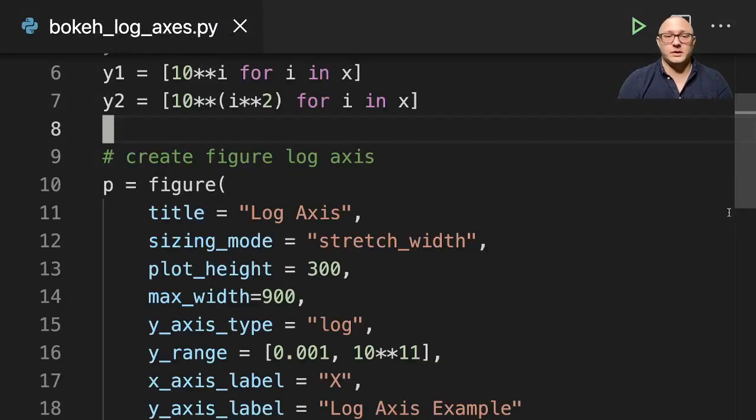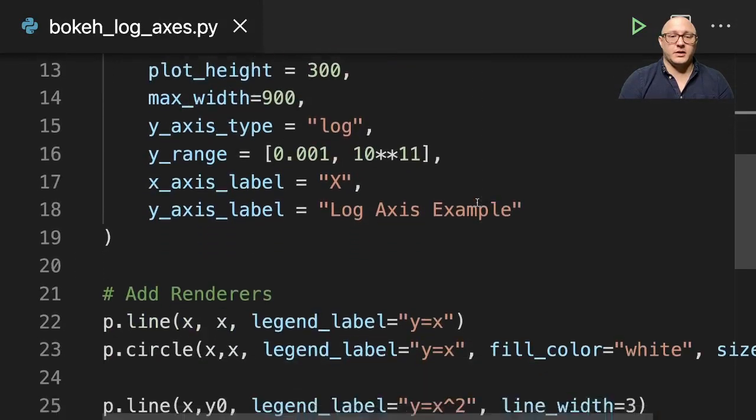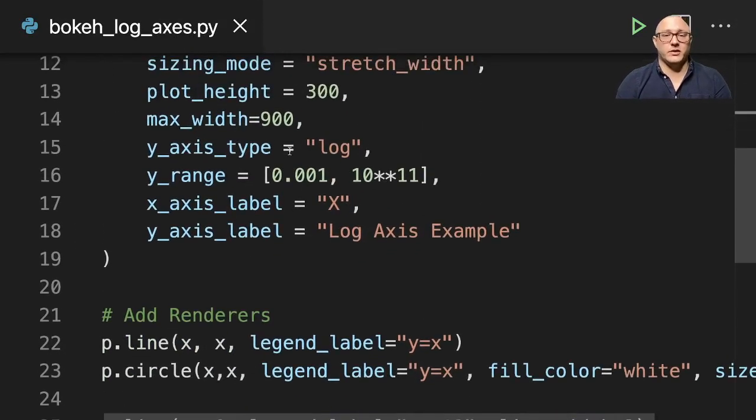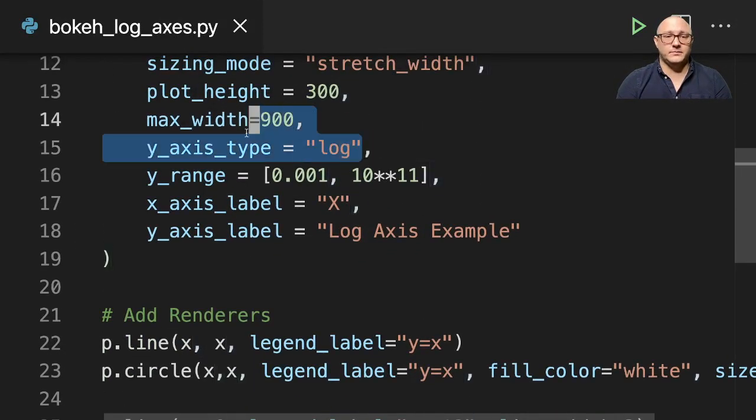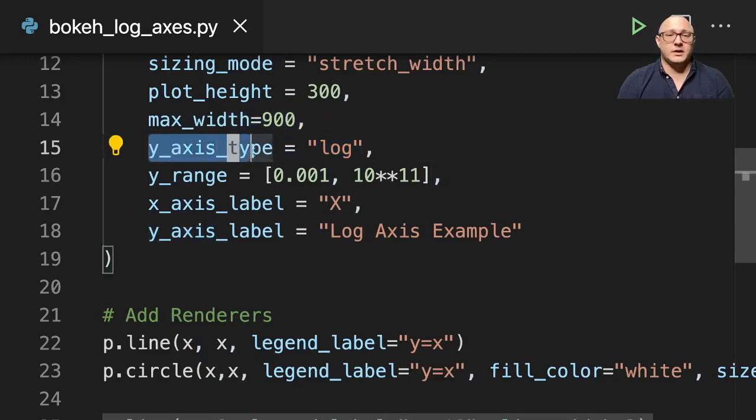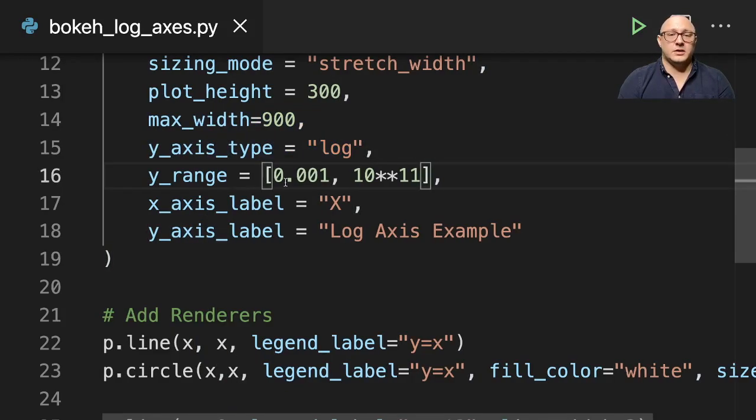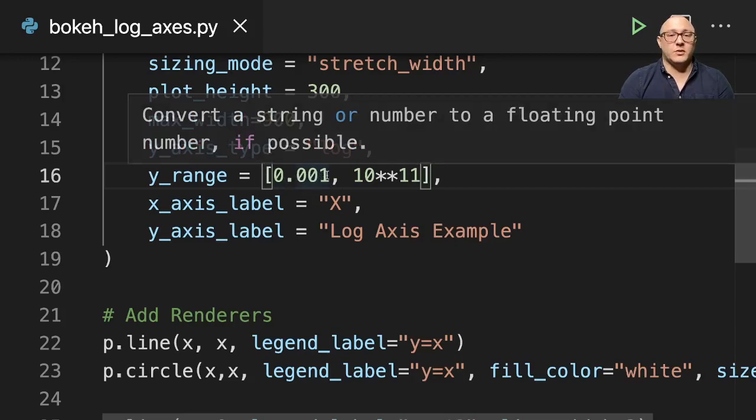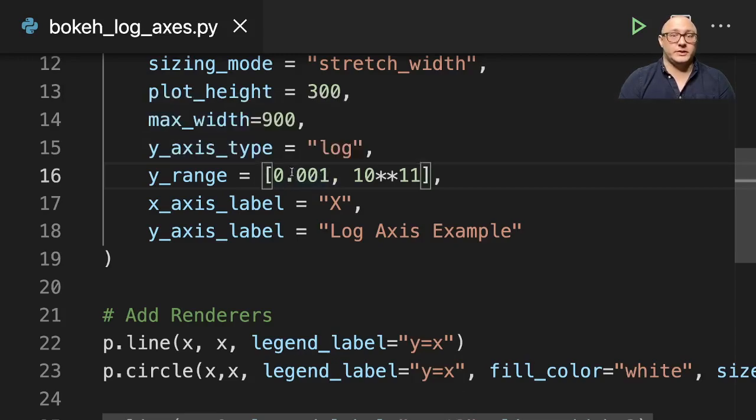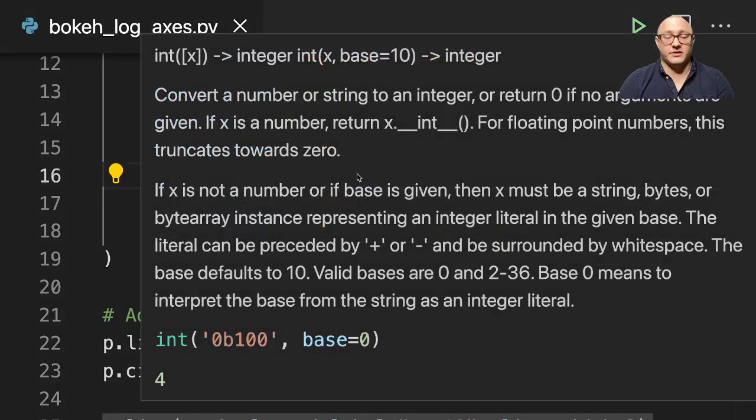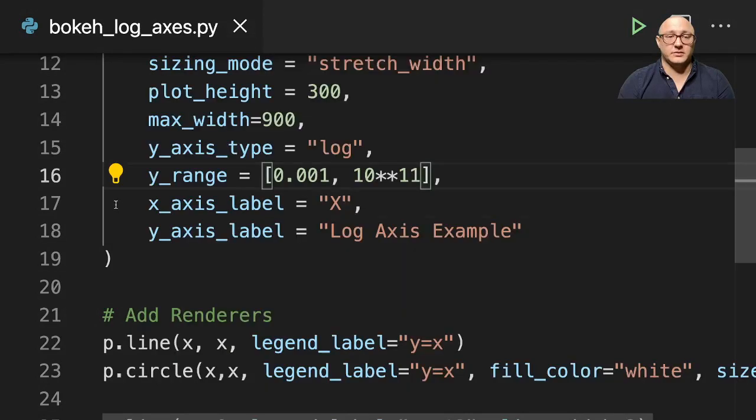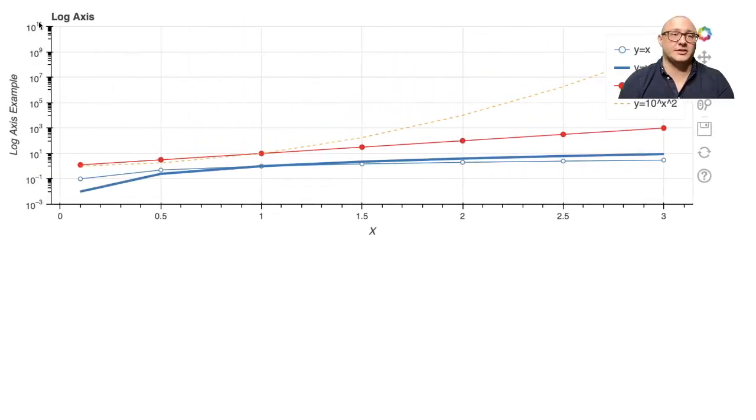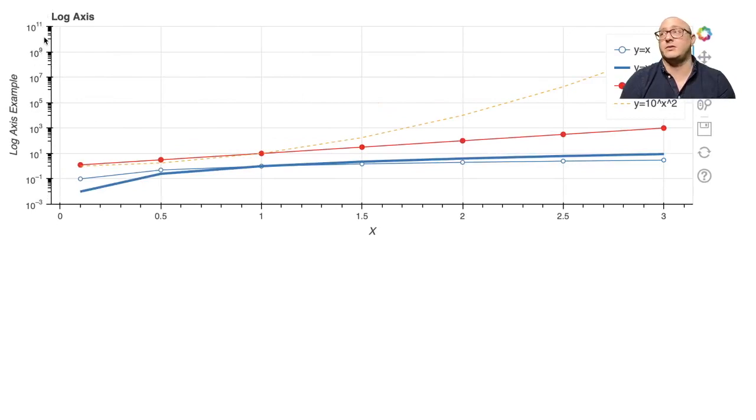Now, again, what it did is because we told it to do a logarithmic scale right here at line 15, it actually took our 0.001, which is 10 to the negative 3, and it actually converted this, also this 10 to the 11th, it converted this actually to this proper standardized logarithmic notation for us.